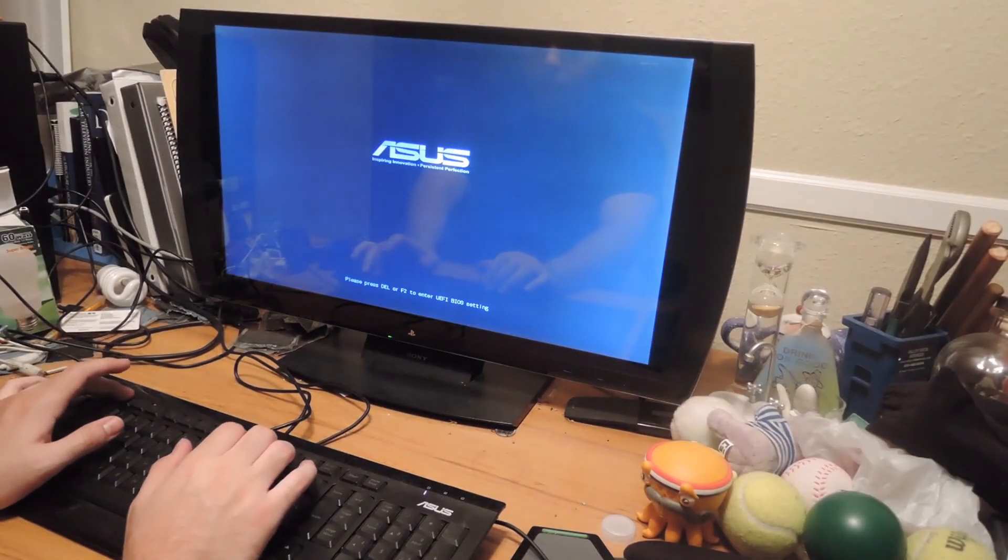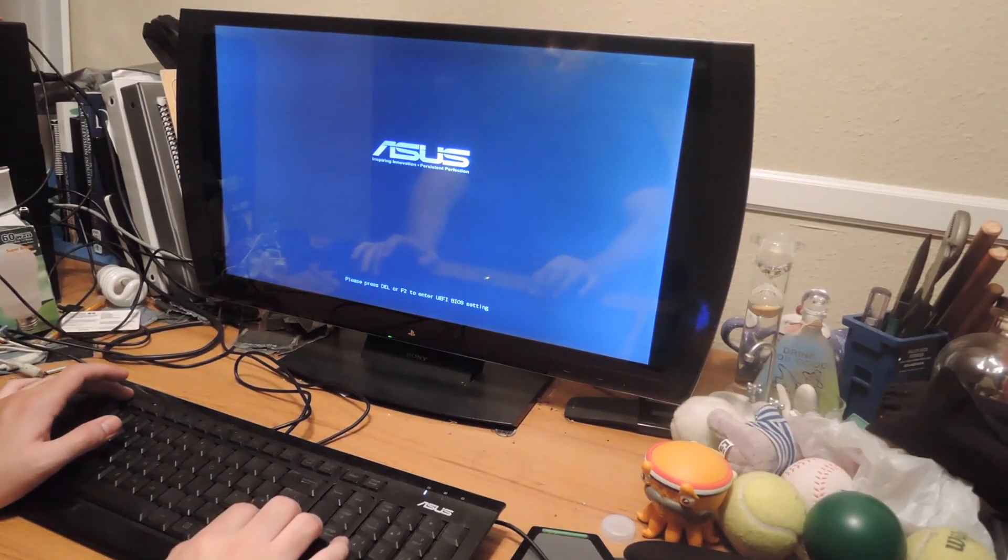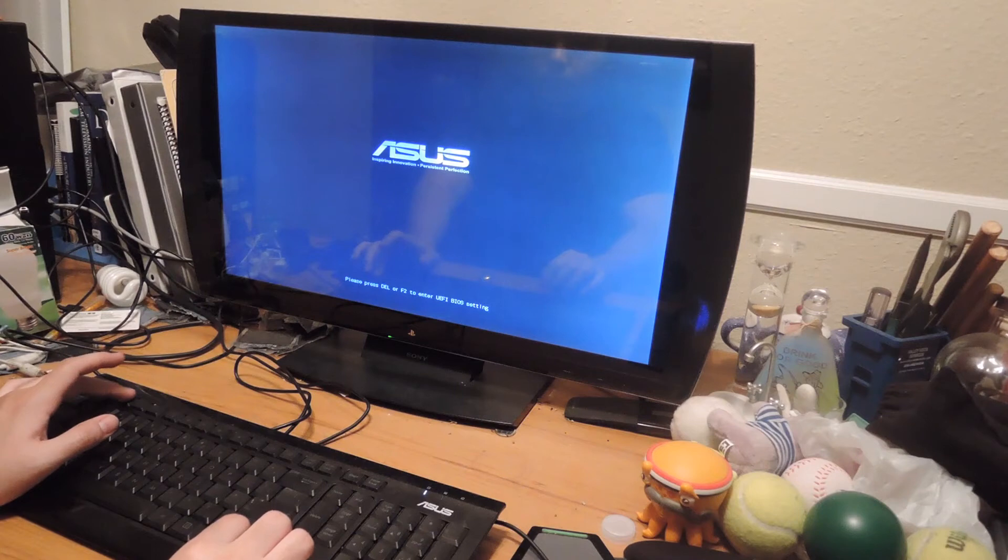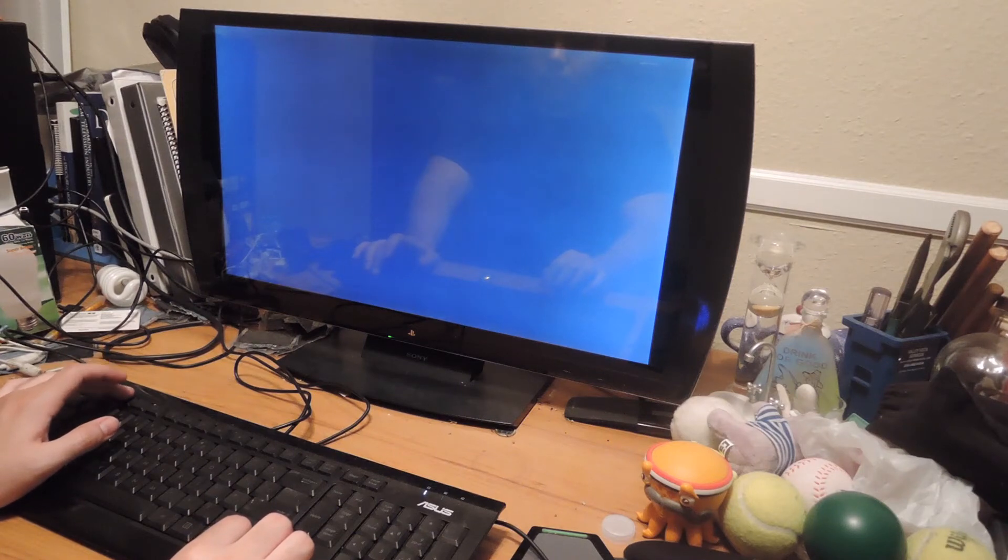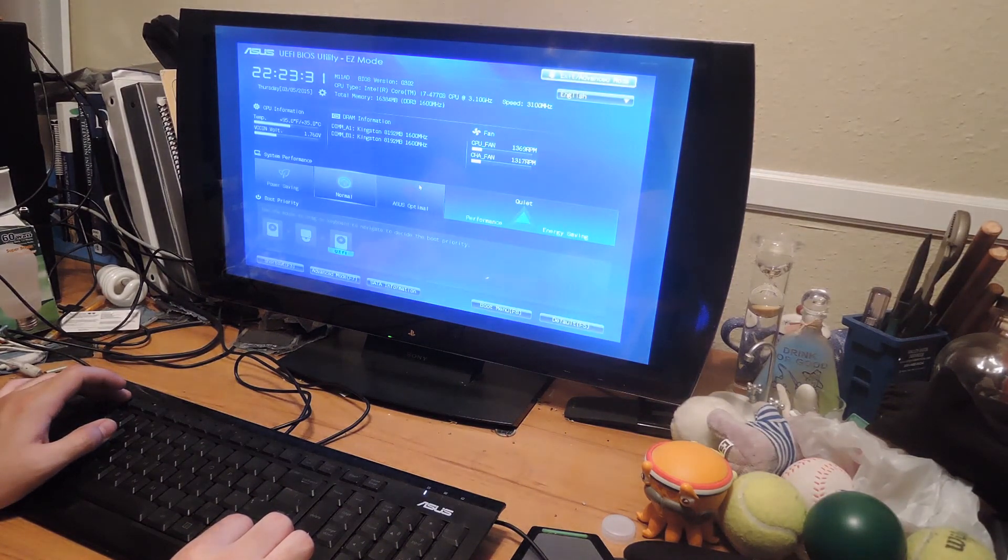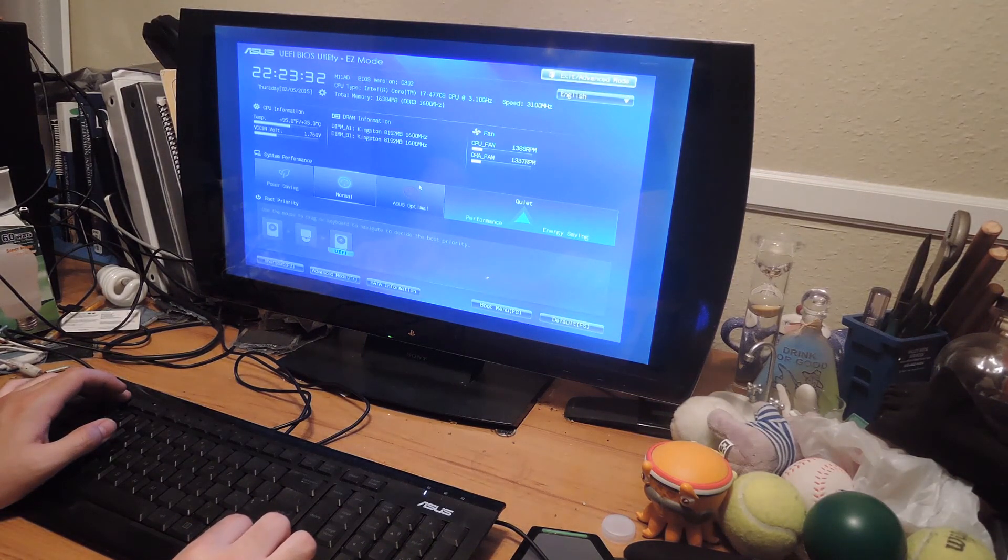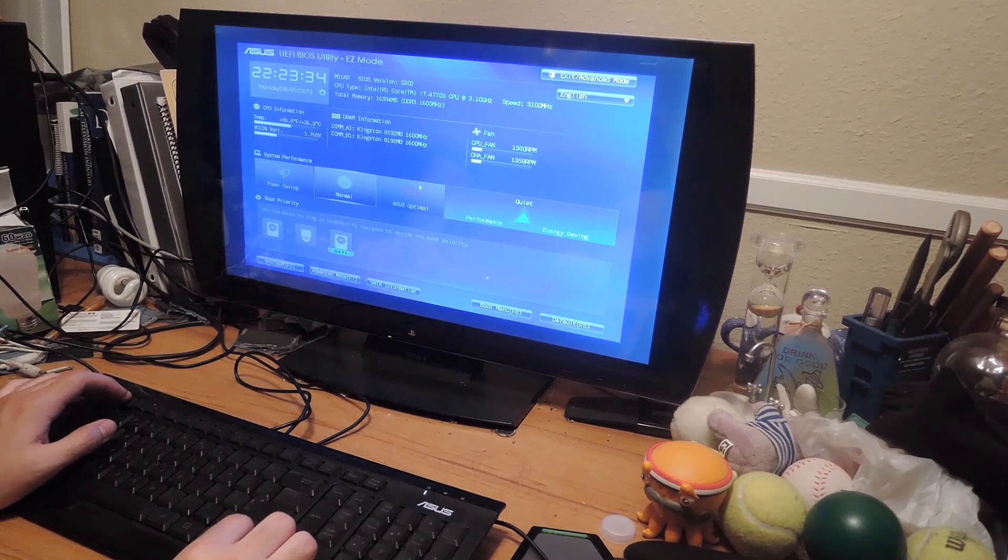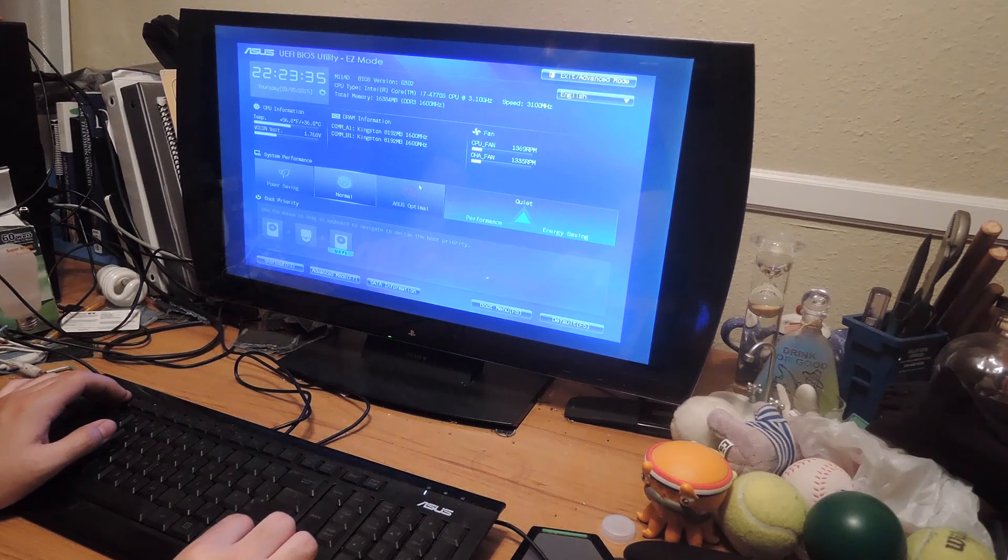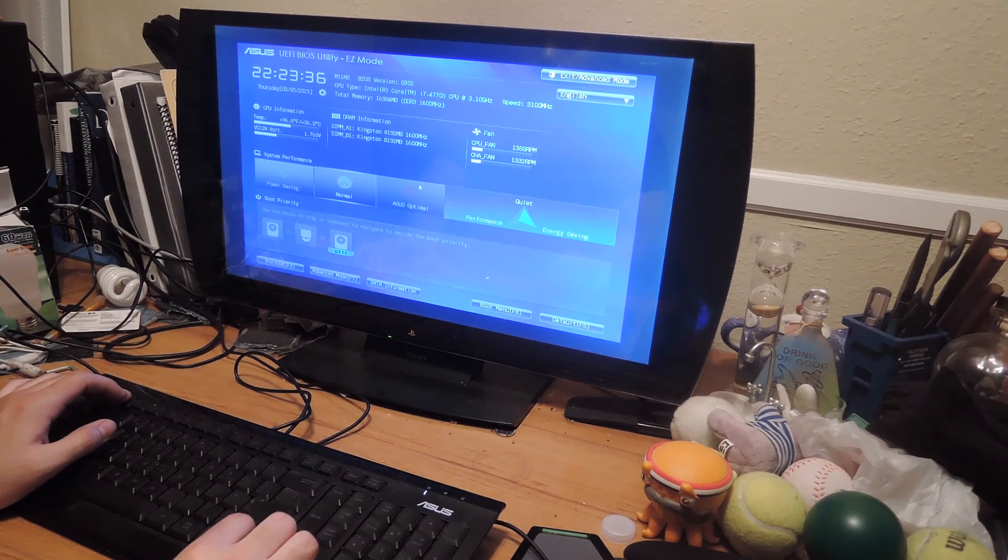So this part varies between manufacturers, but when my computer starts, you can see here that I have an option. Press F2 to enter the BIOS. And then from there, if I click F8, I'll be brought to my boot devices.